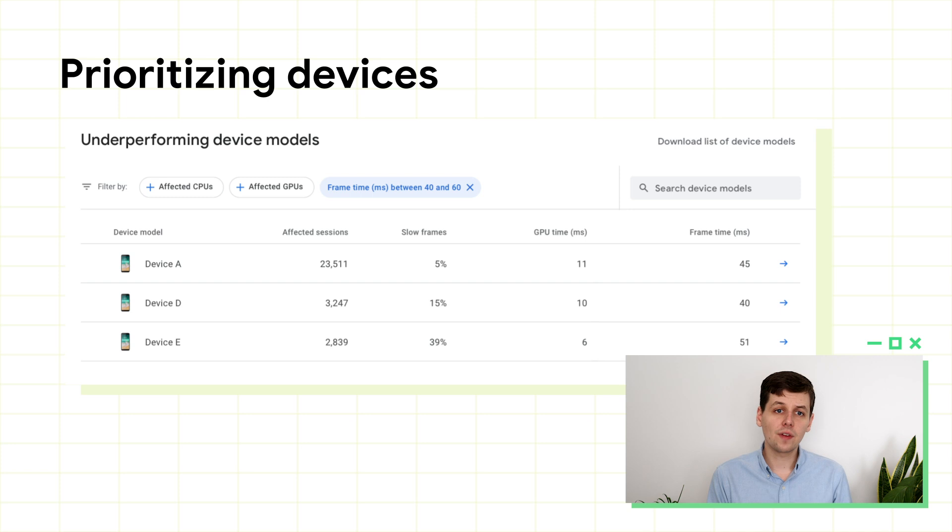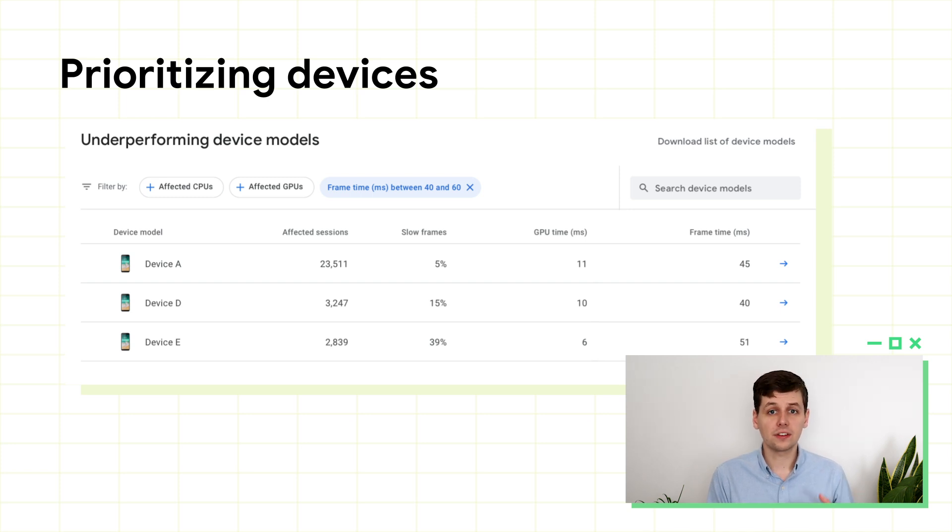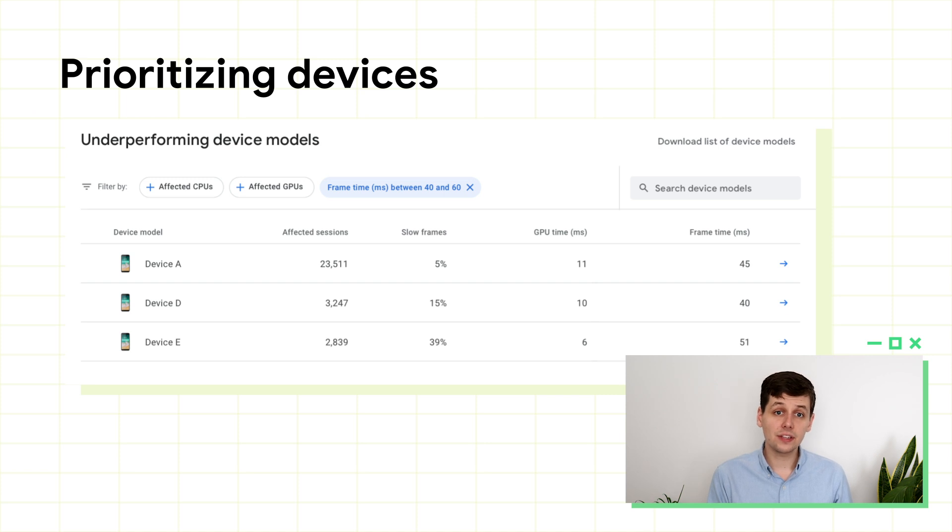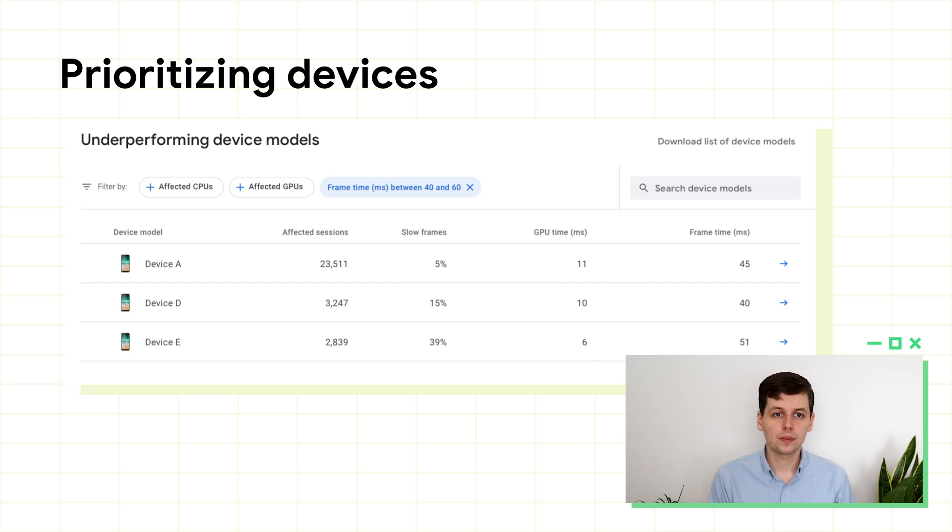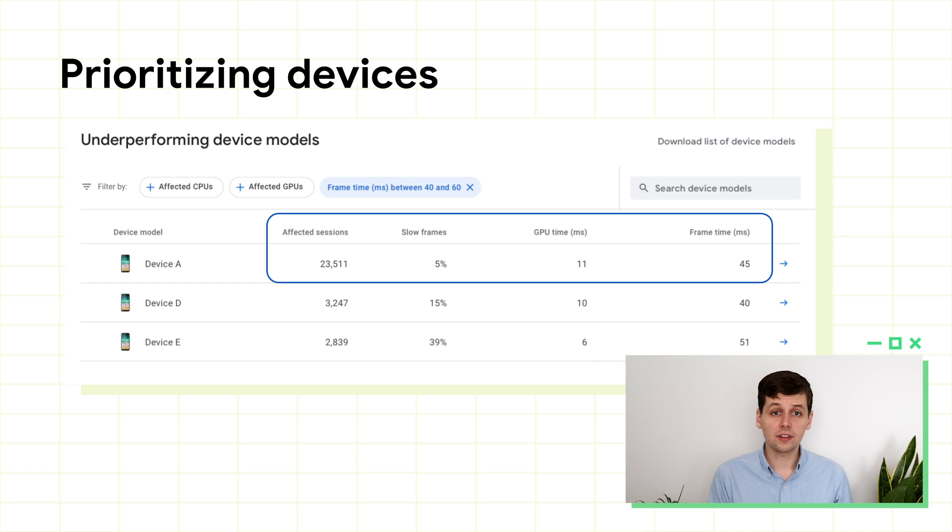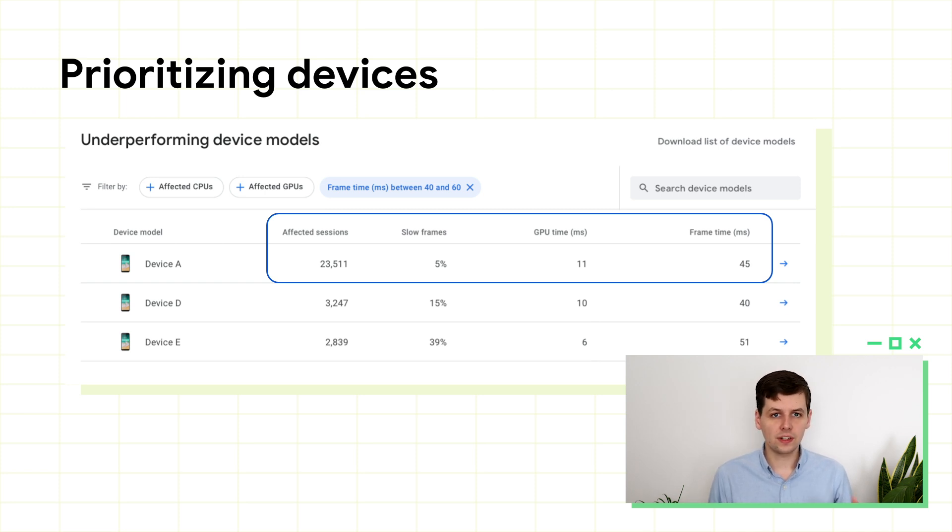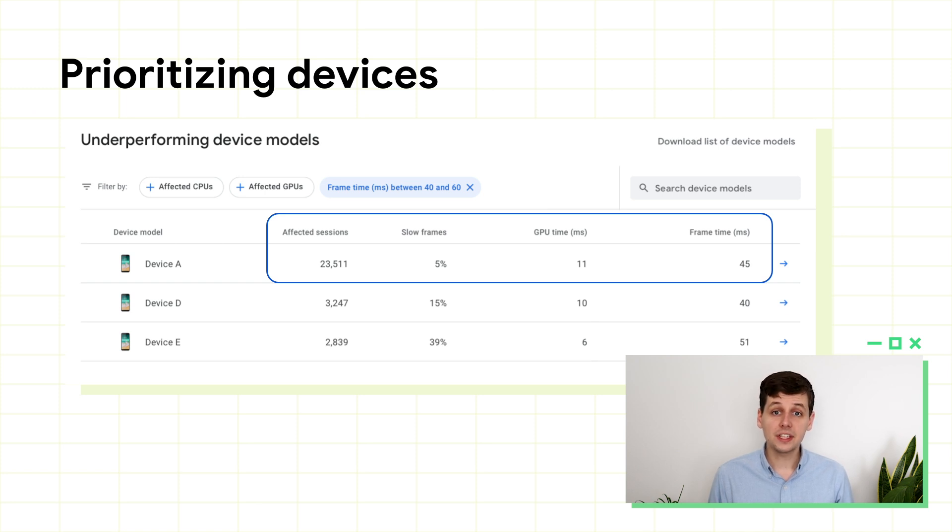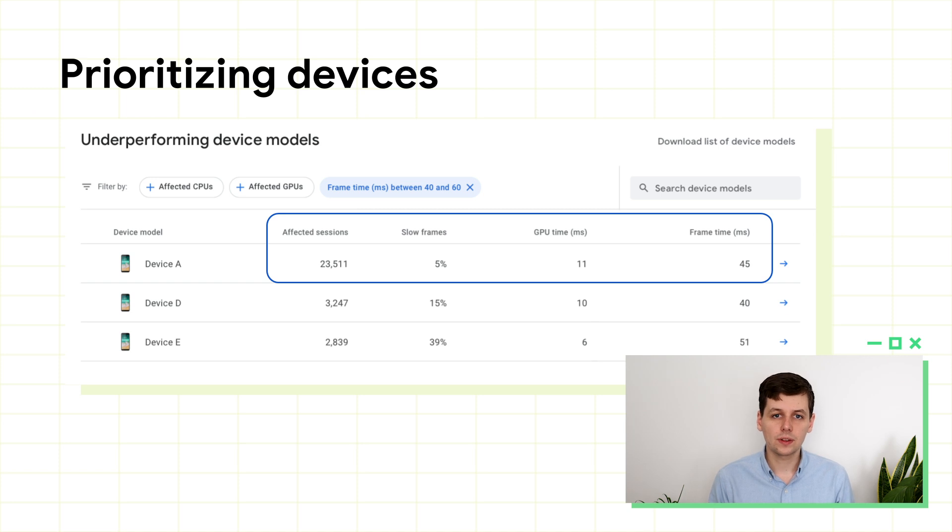Back in the devices tab, if you click on one of the quality levels, you'll be taken to the device list. Here you can see how various SoCs and devices perform with your game, but if the SoCs, you can see devices. You can see how popular they are with the number of affected sessions. You can see their percentage of slow frames, and you can see their 90th percentile GPU and frame times.